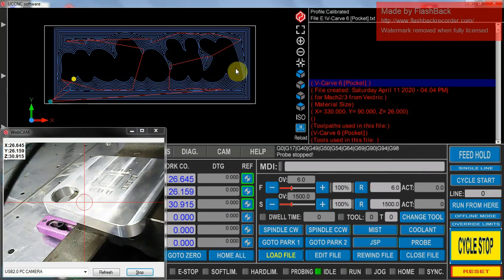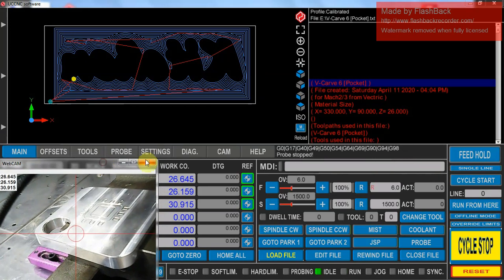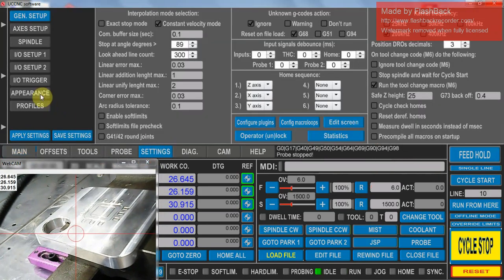Just a quick recording to show how to set up UCNC for probing if you guys are having issues trying to get it to work. The first thing you need to do is go into your settings.